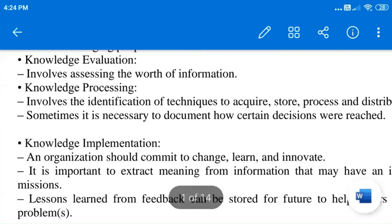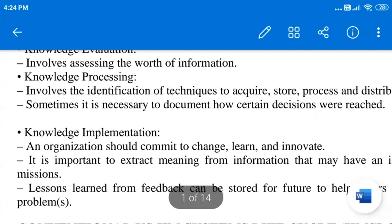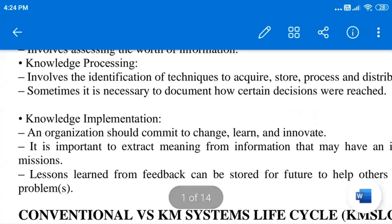The second challenge is knowledge evaluation. This is also a big challenge because when we are dealing with a lot of information and have to categorize it into different columns and extract worthwhile knowledge out of it, it consumes a lot of time and energy.